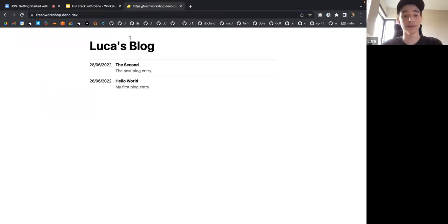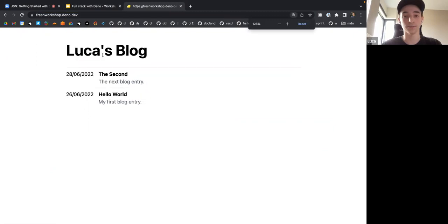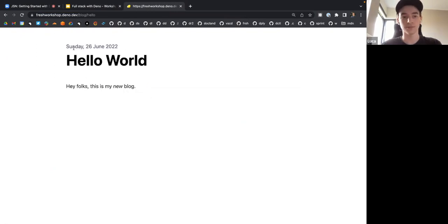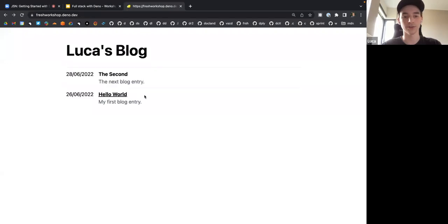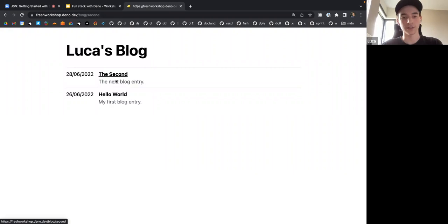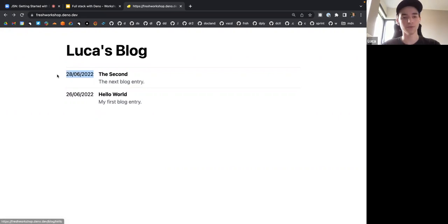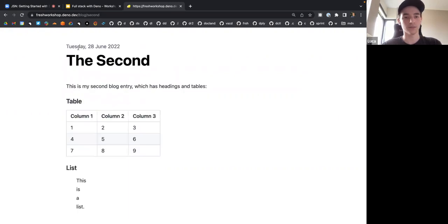This is what we're going to be building today. Here we have this blog where you can see all the blog articles. If you click on them, you go to the blog page, which has your date, title, and content. You can have multiple articles — this is all nice Markdown rendering. Currently this is rendered in the UK format: day, month, year.